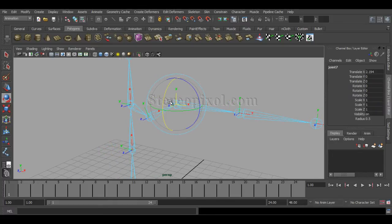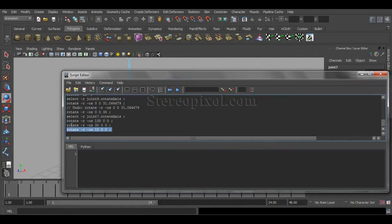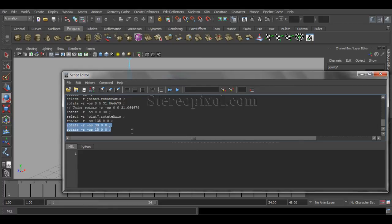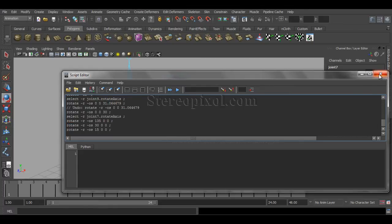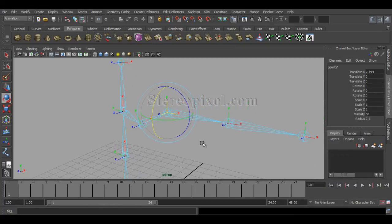In that way we can rotate the local rotational axis manually. While rotating, you can see a script command appearing — that is: 'rotate -r -os' followed by the XYZ degree values. If you are not familiar with MEL scripting, just avoid this, because if you're not aware of MEL scripting it's not something you need to worry about. There is a second and third method that I recommend most.